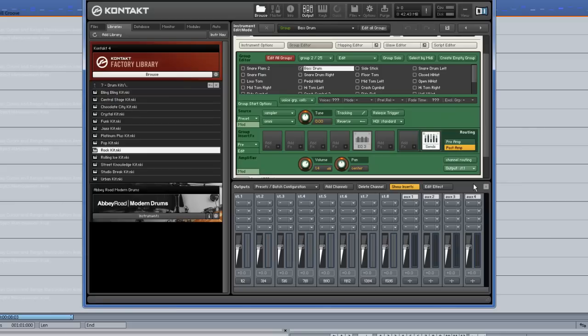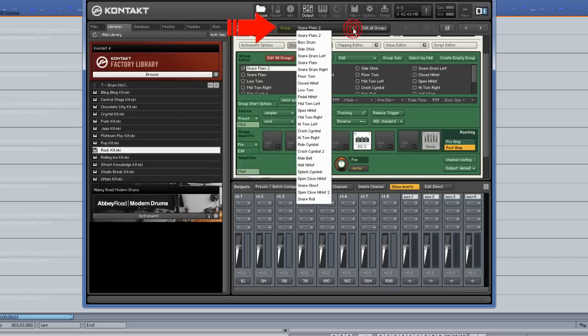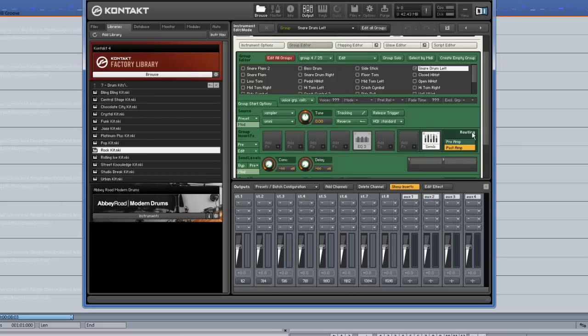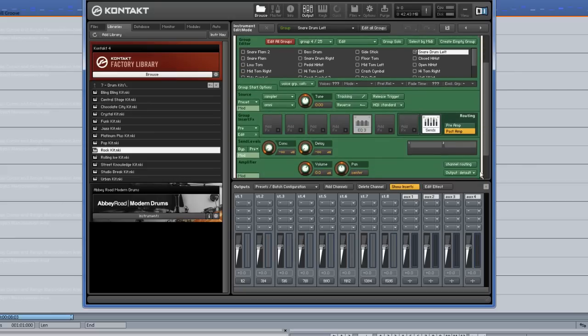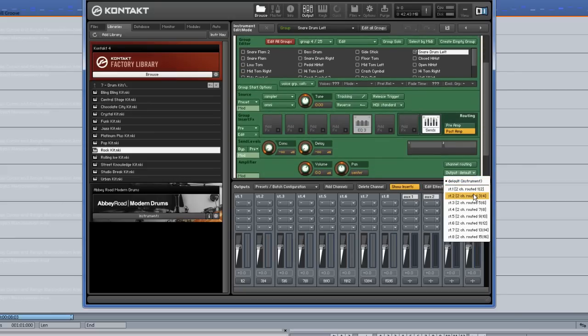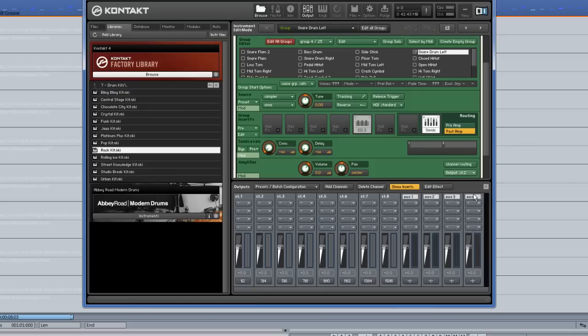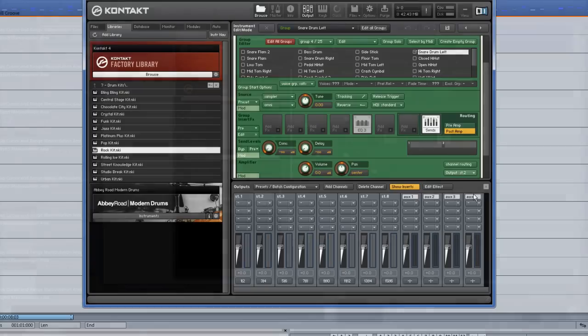It's also possible to select the kit piece from the drop down list at the top where it says Group. I'm selecting Snare Drum left and routing that to Stereo Output 2. If I trigger the kick and snare using my MIDI keyboard, you can see they are now appearing on separate channels.